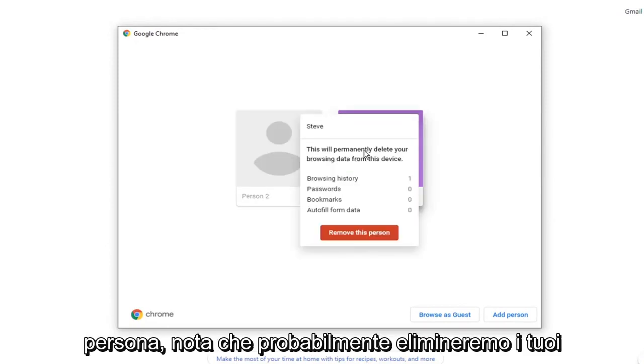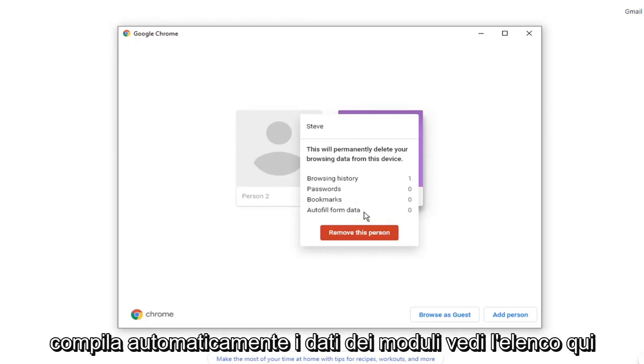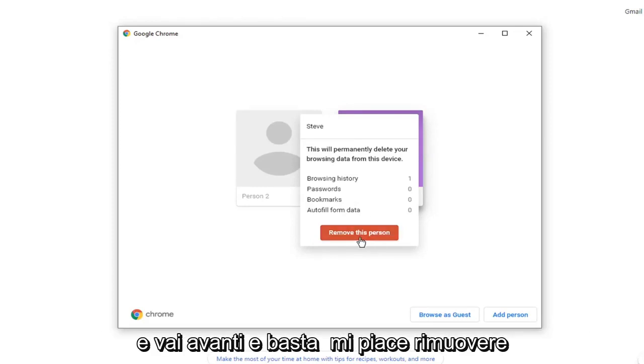Please notice this will permanently delete your browsing data from this device, browsing history, passwords, bookmarks, and autofill form data. You see the list here.